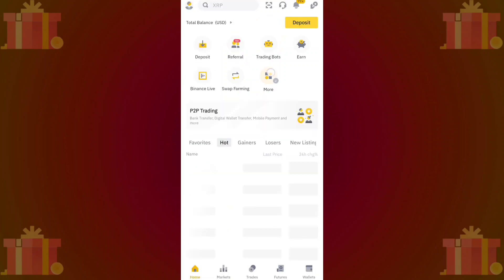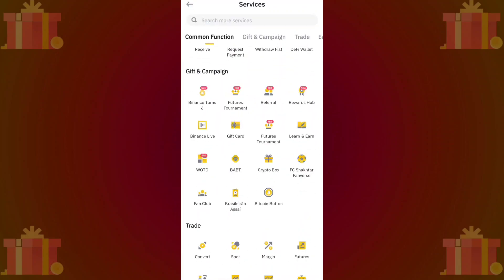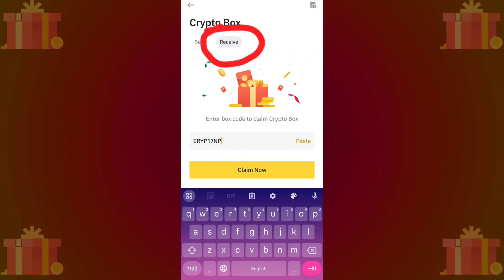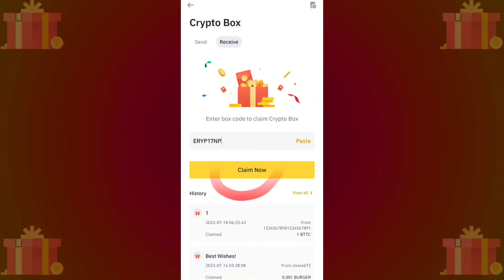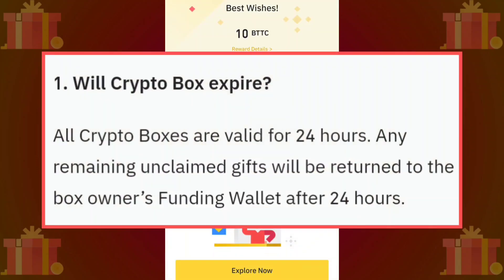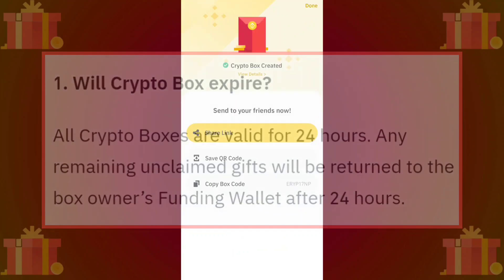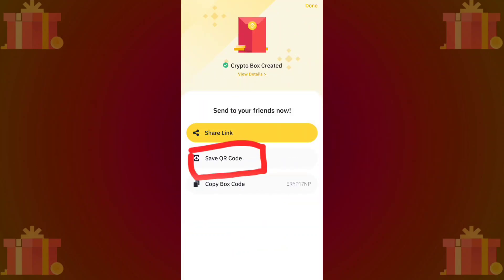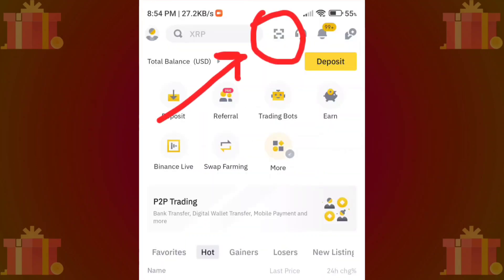To claim the box yourself, follow the same process once again: click on the crypto box icon, then click on the receive button, paste the box code, and click here to claim it. Keep in mind that the crypto box is valid for 24 hours only.